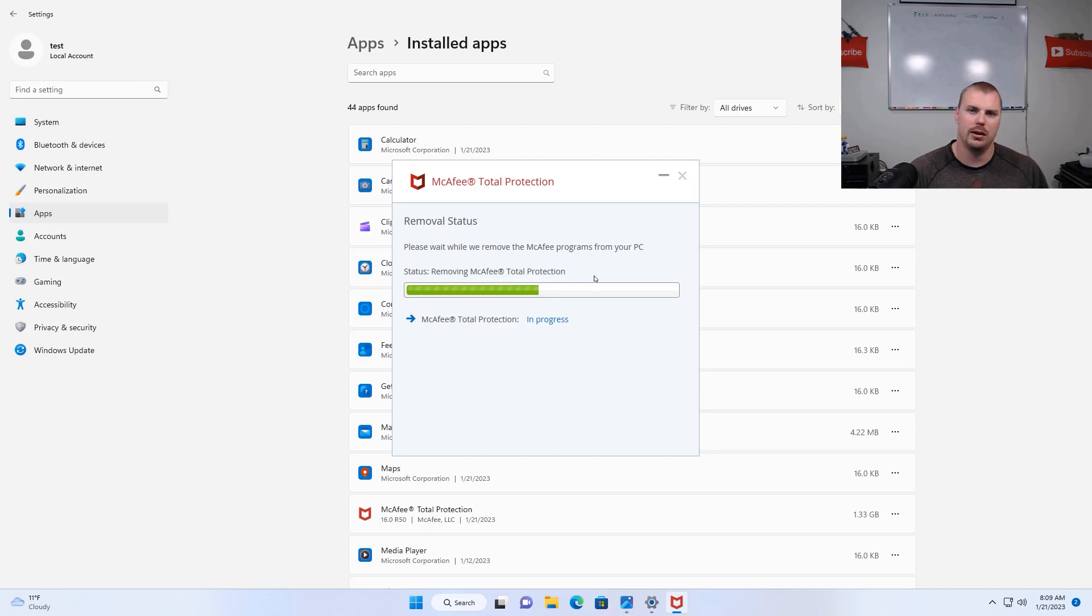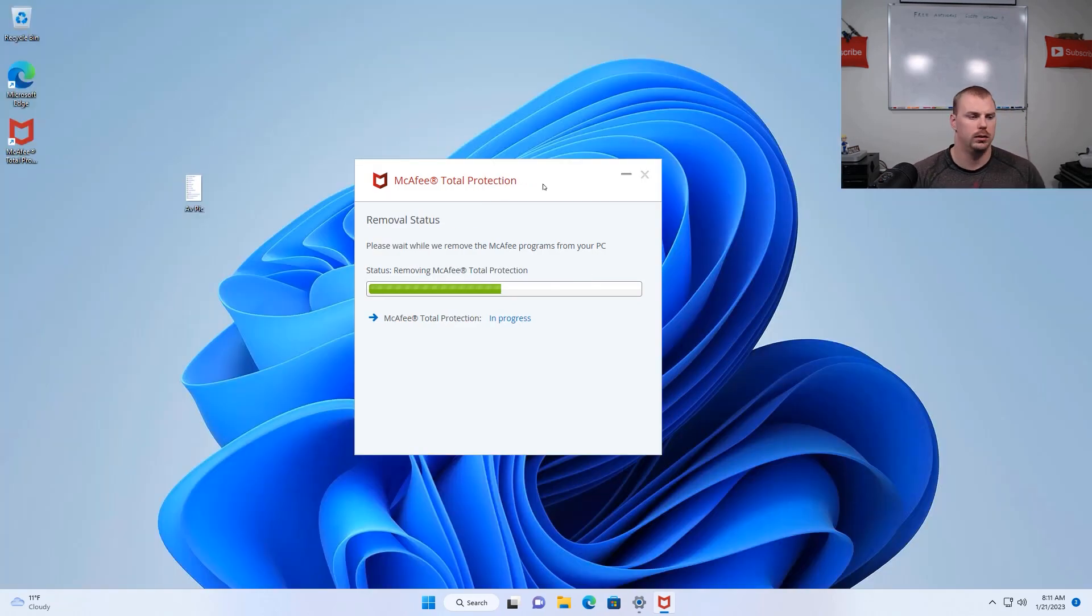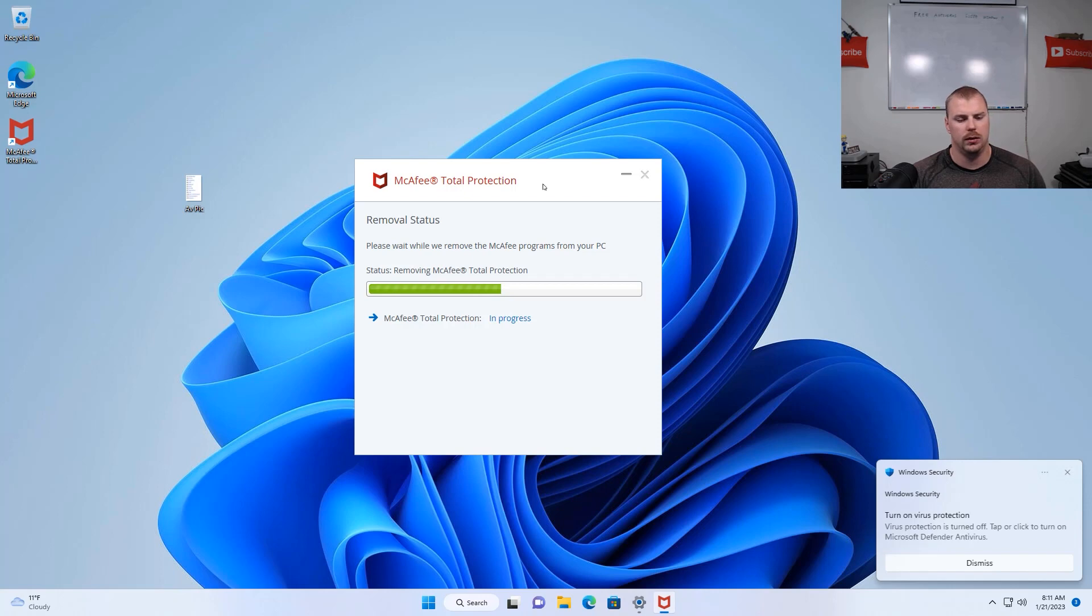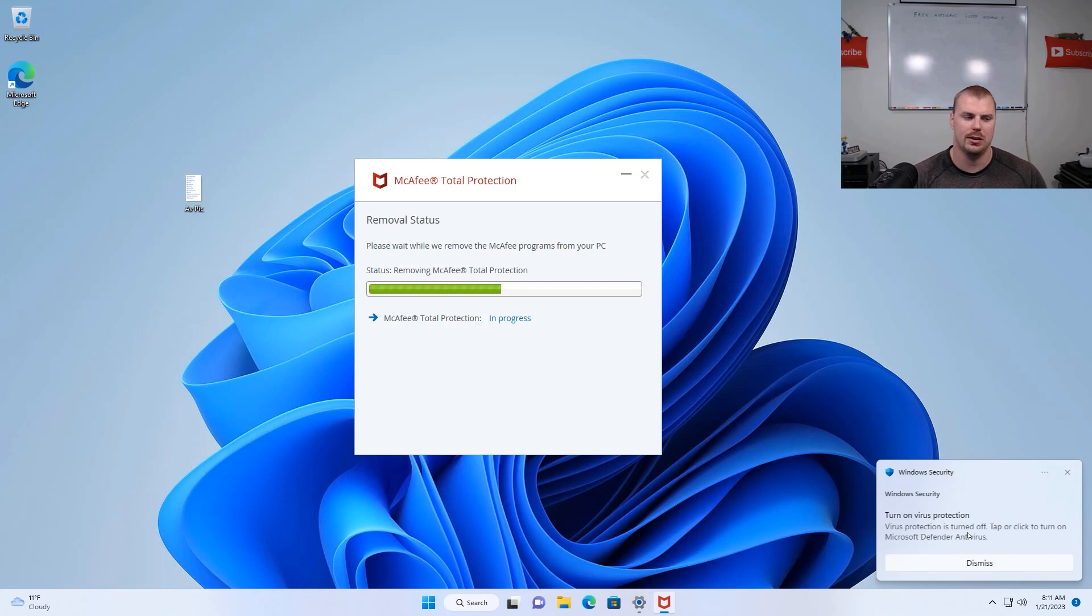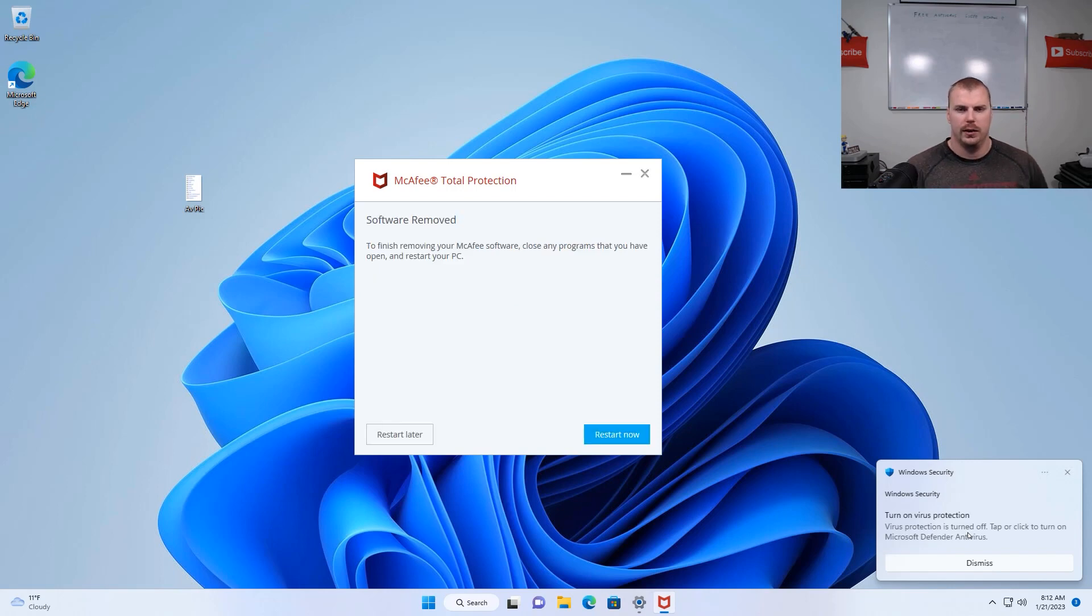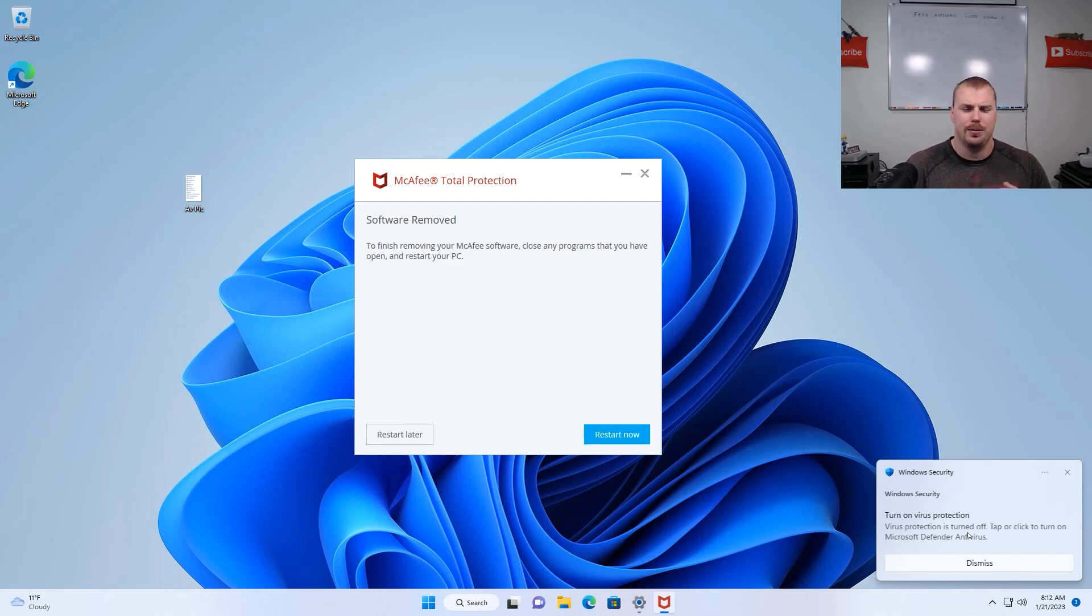All right, so now you sit here and wait for it to uninstall. All right, so it's probably still uninstalling now, but it's saying turn on virus protection. So this is a good sign. It's showing that it's uninstalling. And with the power of video editing, boom, this is uninstalled.